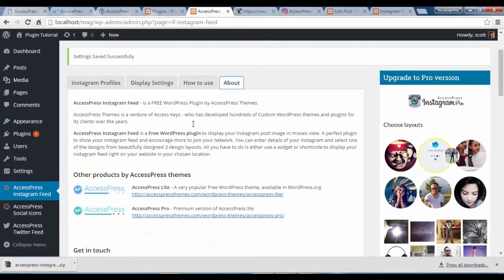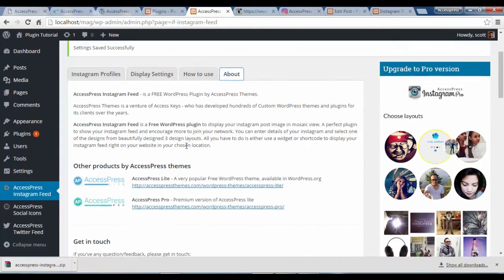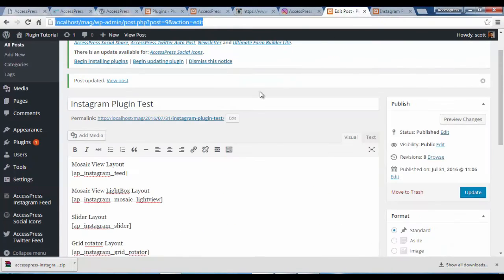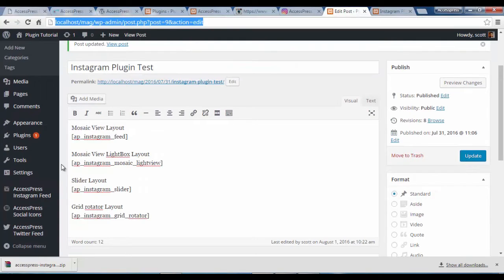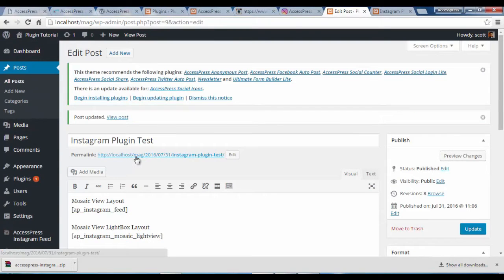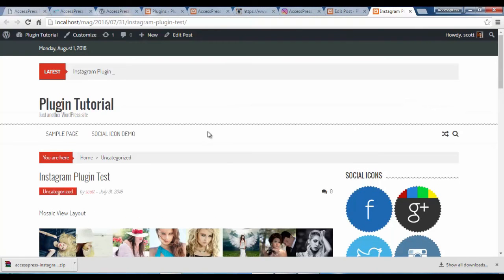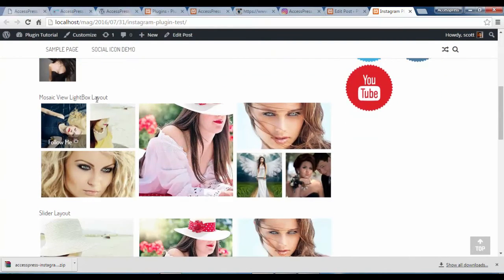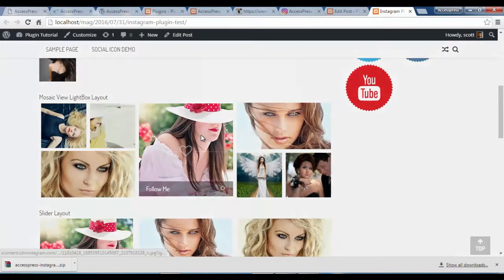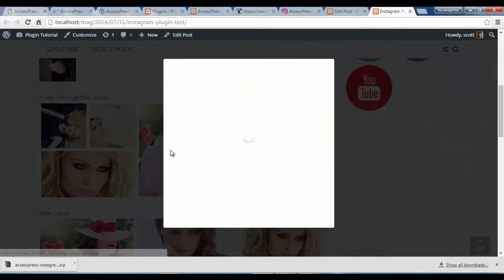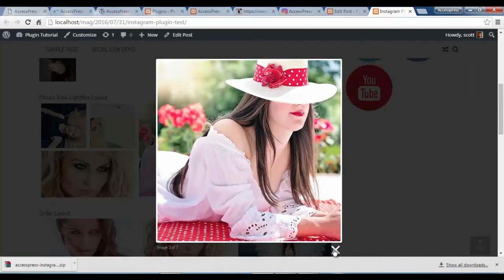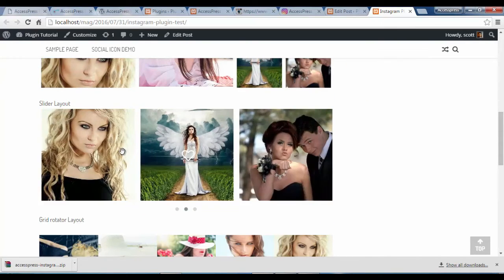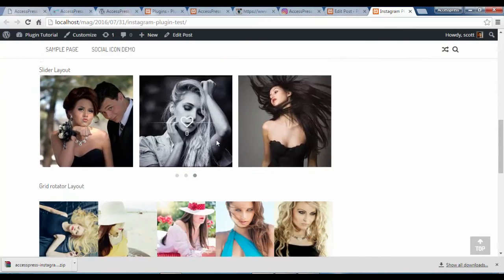We also have an About page where you can read about the plugin. I've set up a post where I've copied all the shortcodes provided, and for simplicity I've also given each a title. I'm going to update the page and click on Preview. Here we have it — we have the Mosaic View layout, the Mosaic View Lightbox layout where we can click and see the image, the Slider layout, and the Grid Rotator layout.